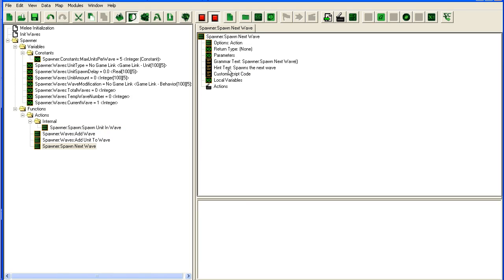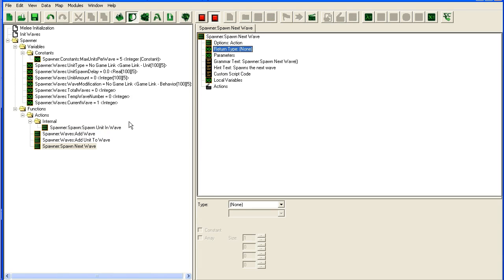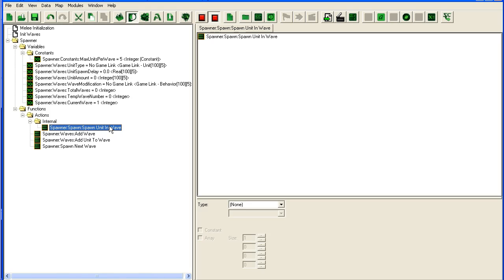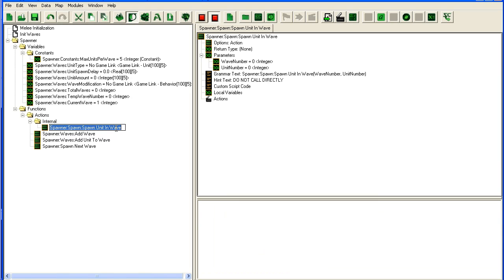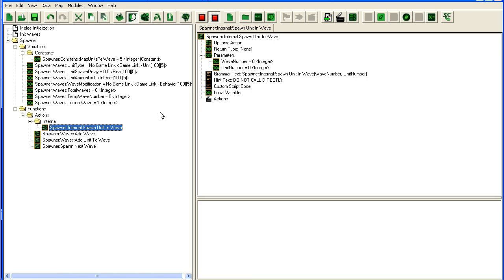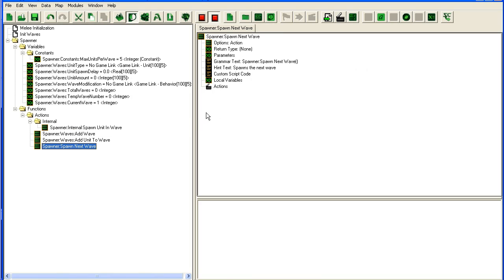We'll just write the warning there. We could also put it in the name, so you could put "spawner internal spawn into wave". This way, if you copy this to a new map in half a year or a year, you will remember. You can read your own hints and see what you shouldn't call directly. If you're distributing it to other people, it's very useful to fill it with hints.